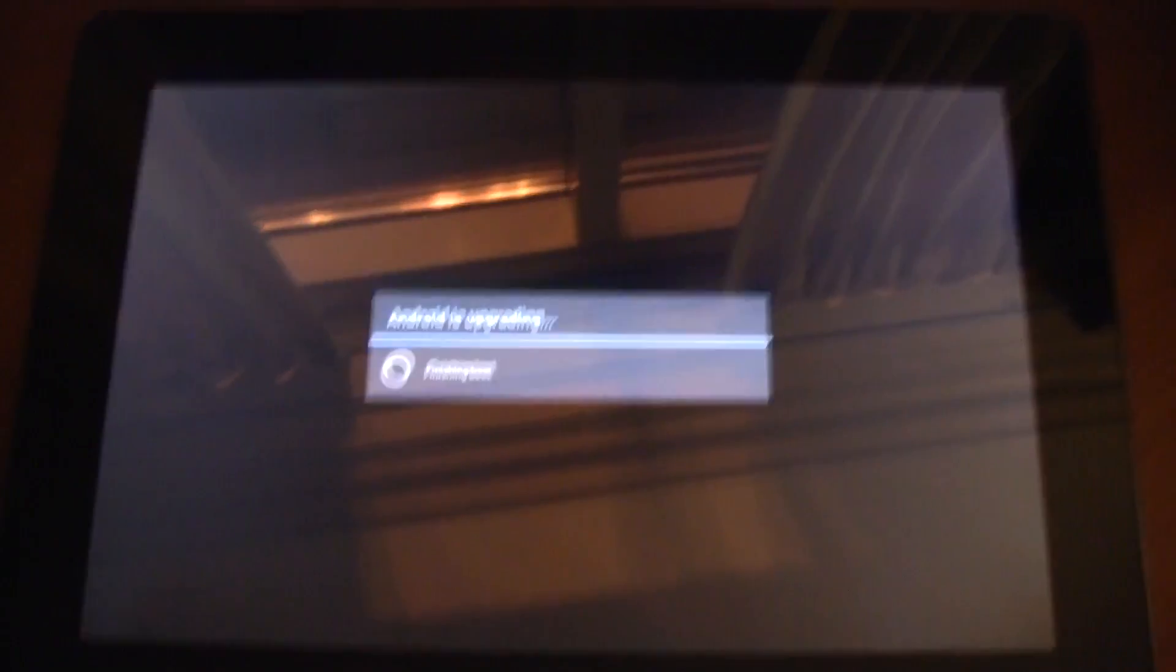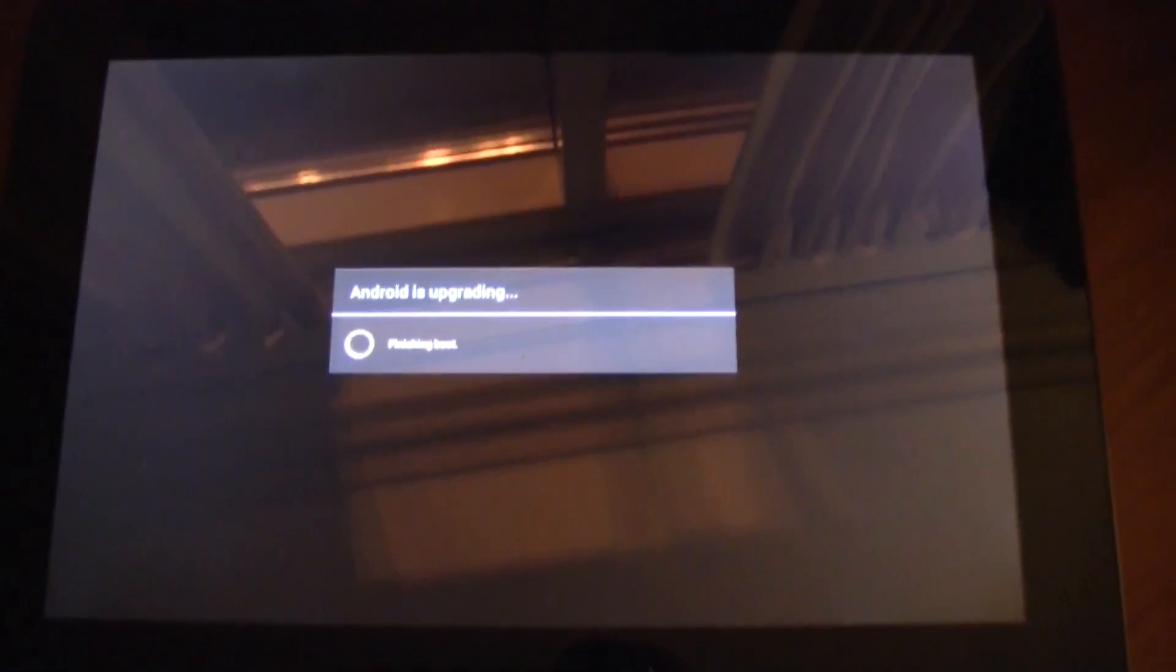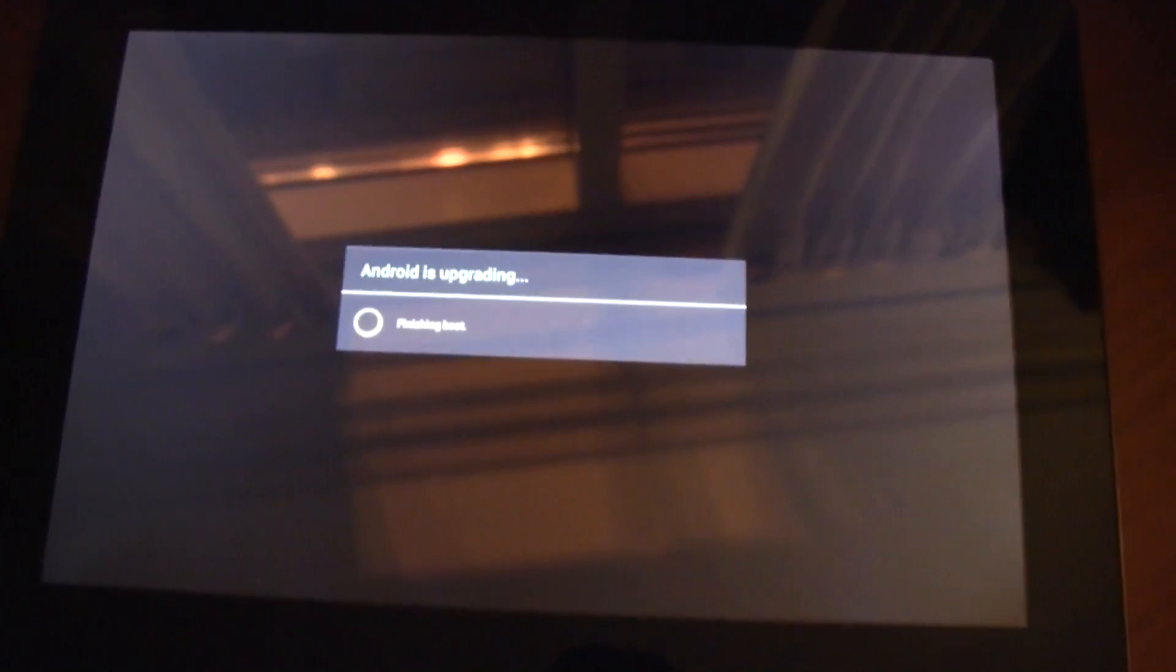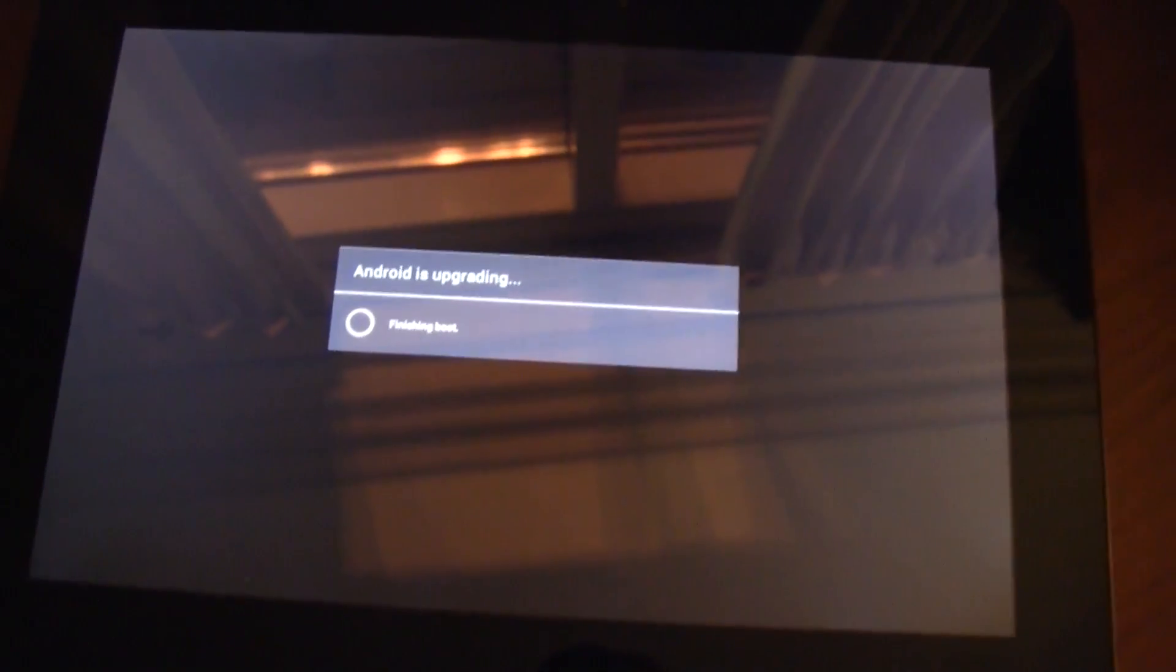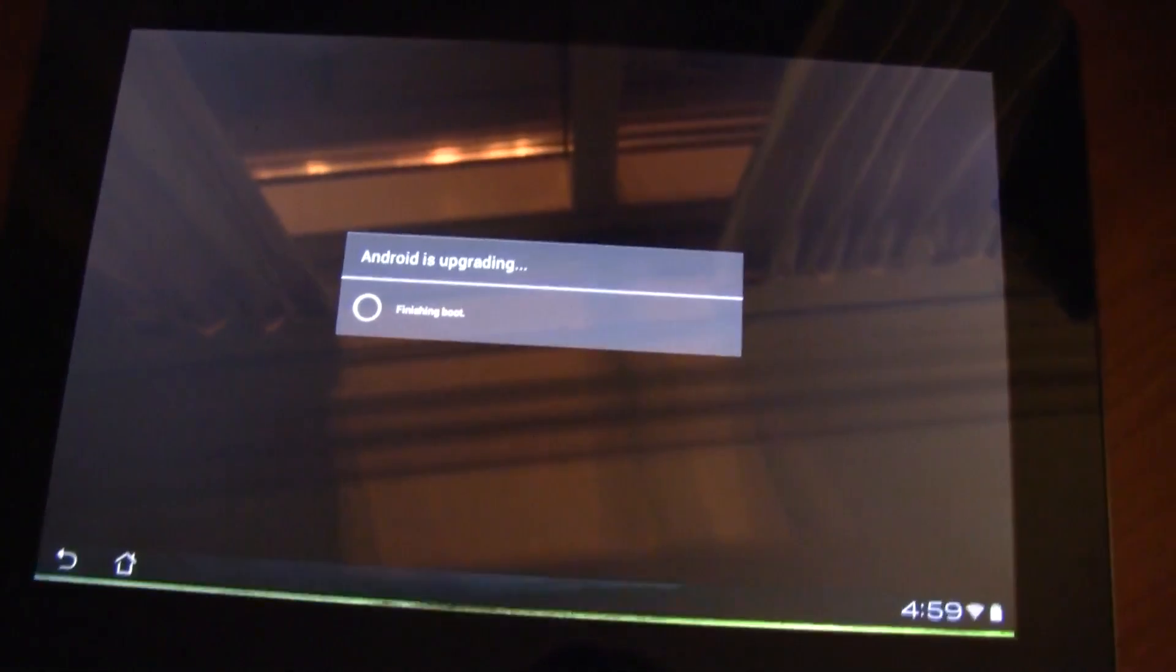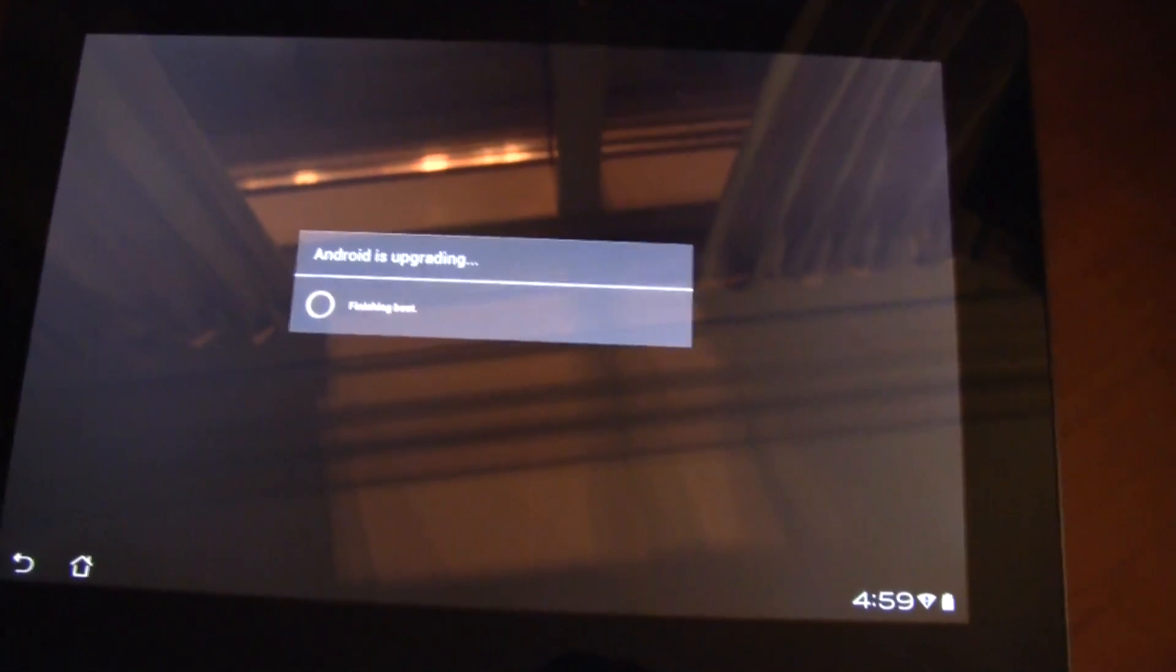After it's been downloading the new firmware, it's starting to upgrade, optimize all the apps, and now finally...